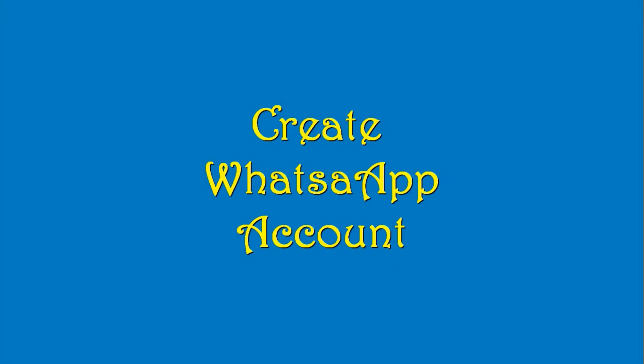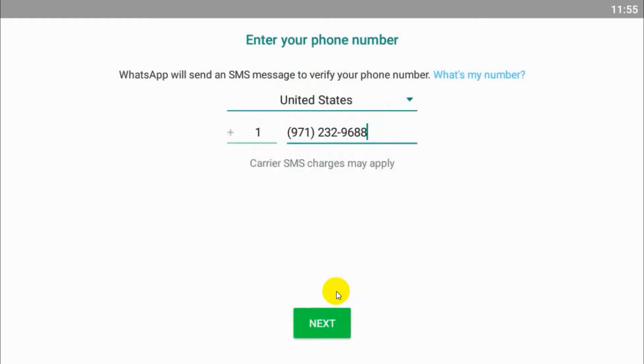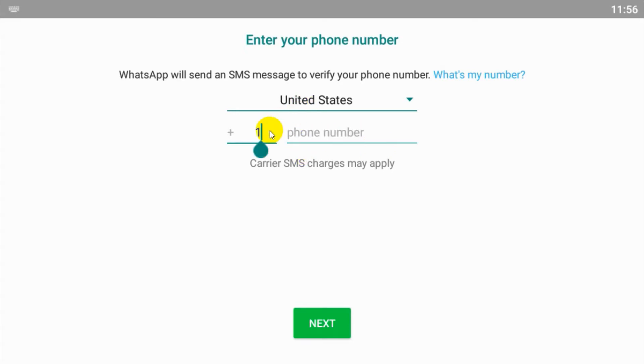Hello guys, welcome back to my YouTube channel. Today I'm showing how to create a WhatsApp account. So first of all, open your WhatsApp application. Initially you need to download it from Play Store or App Store.